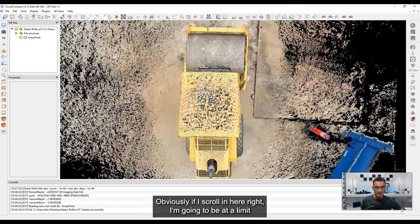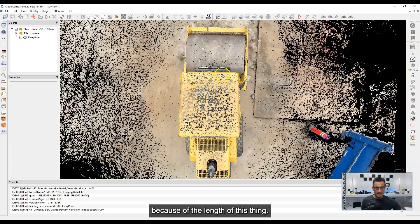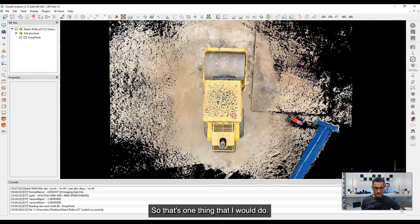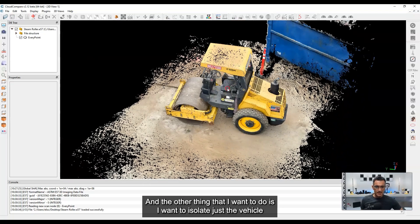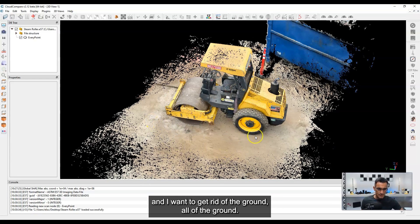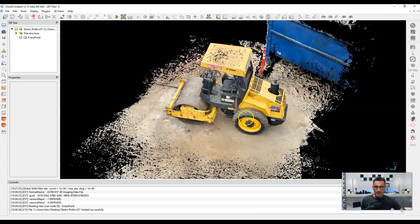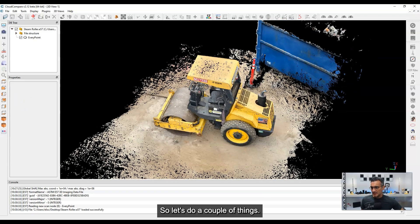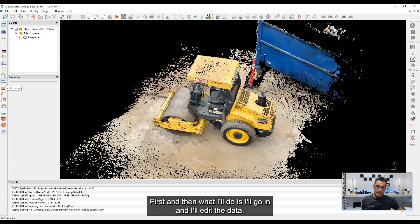If I scroll in here, I'm going to be at a limit because of the length of this thing. So that's one thing I would do. The other thing I want to do is isolate just the vehicle and get rid of all of the ground — quick and dirty, get rid of it. So let's do a couple of things: let's orient the scan the way I want first, and then I'll go in and edit the data.